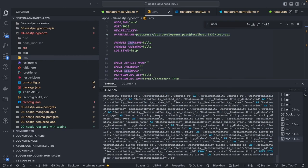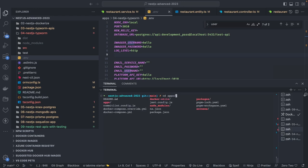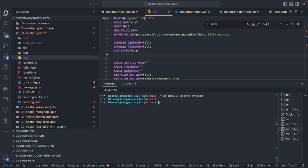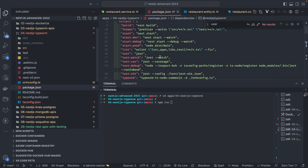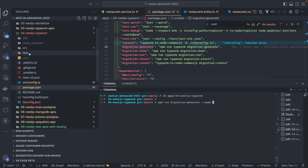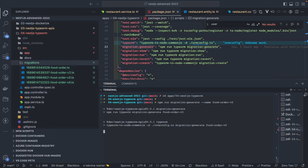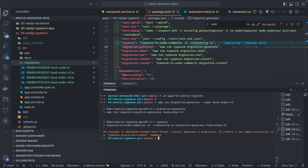This is our simple application. I've done some changes which I wanted to apply to the database. If you want to do that, you can run the migration — generate the migration. We go into the apps directory, into the fourth project, and run 'npm run migration:generate' with a name like 'src/migrations/food-order-v5'.